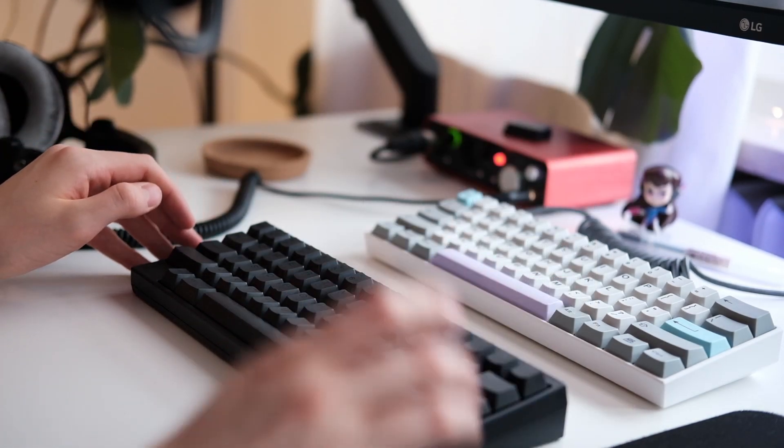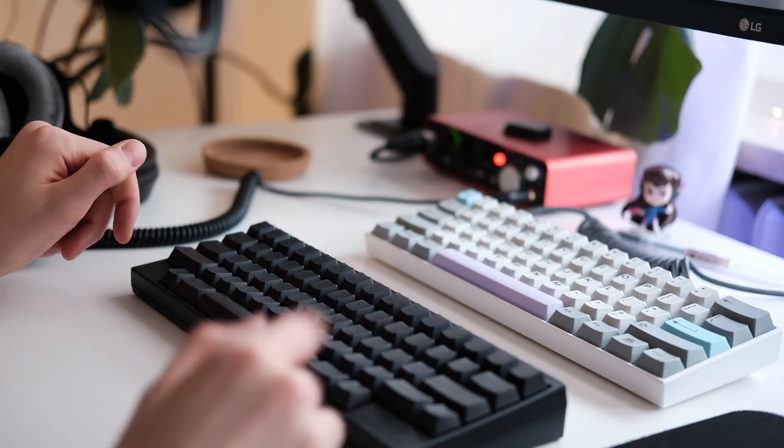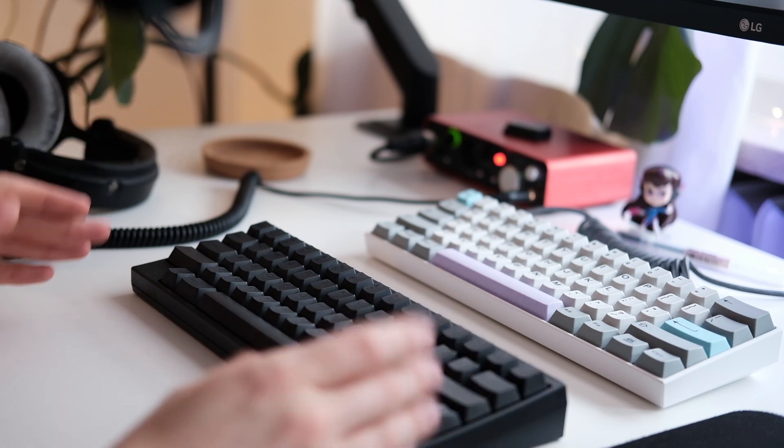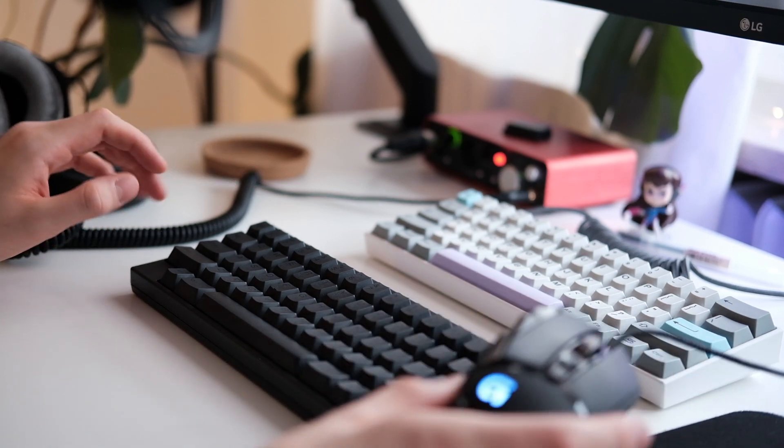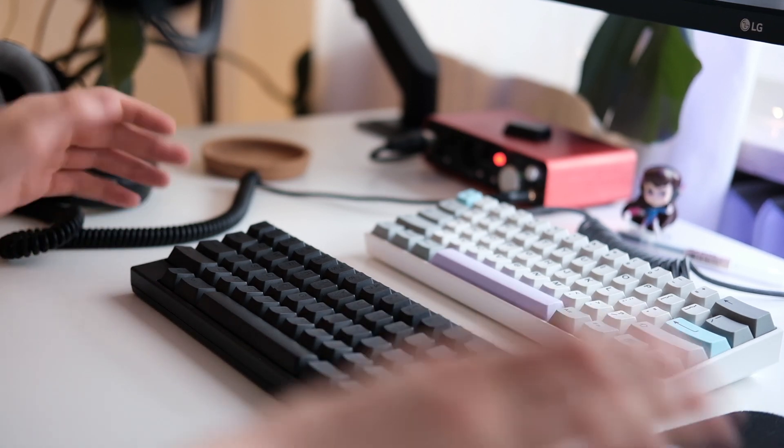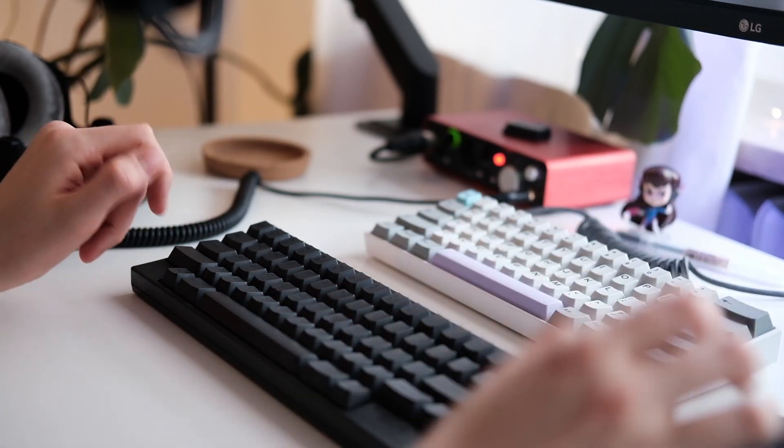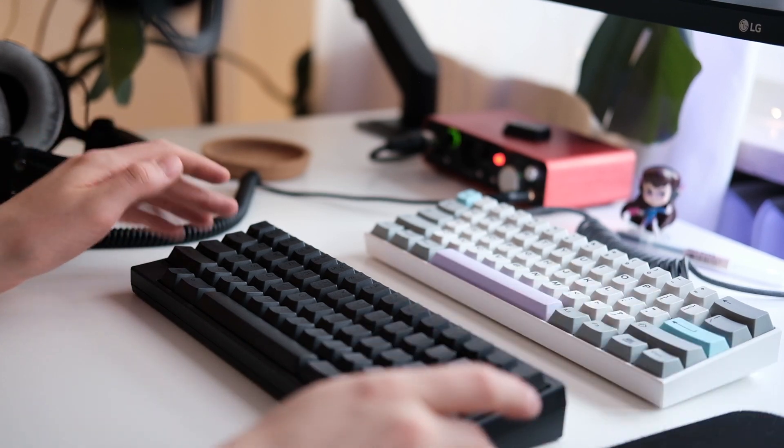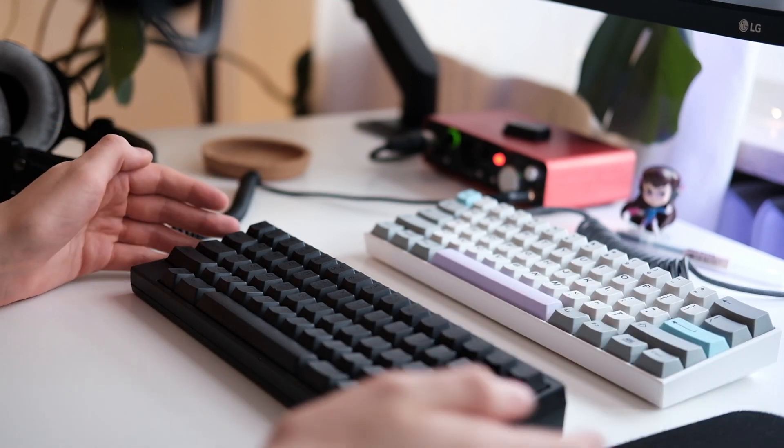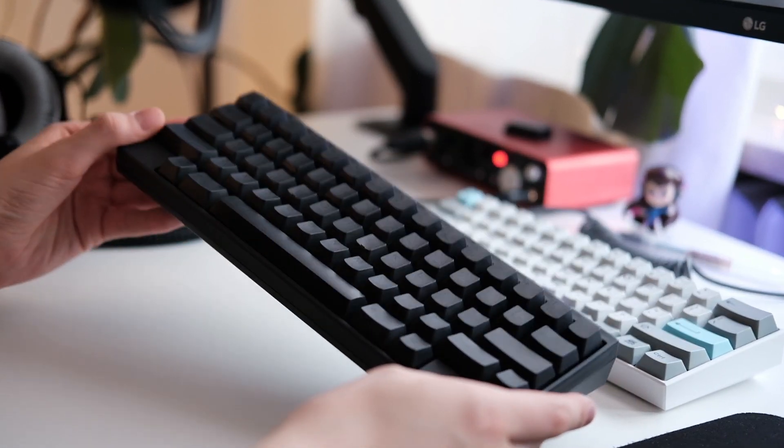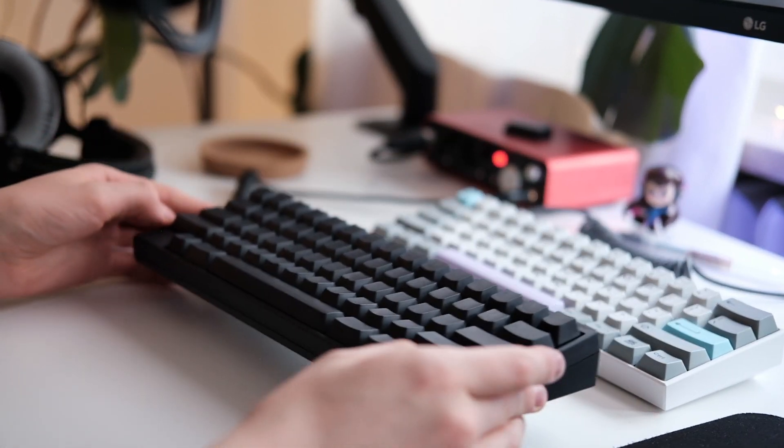But if you use a TKL and you want something smaller because you want to put your mouse for example closer to your keyboard you find it more comfortable then looking into one of these 60% layout boards is definitely worth it.